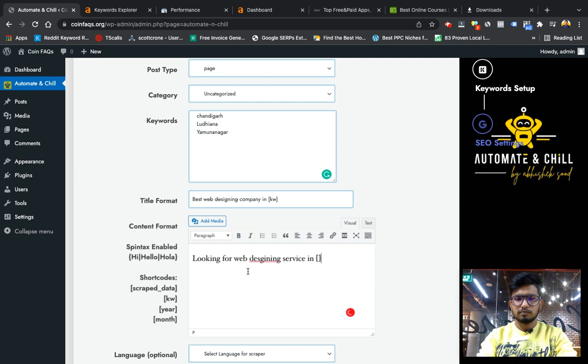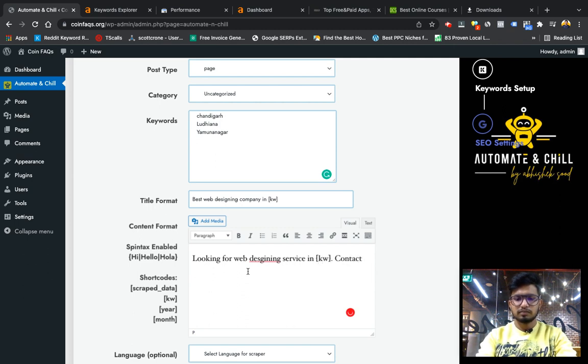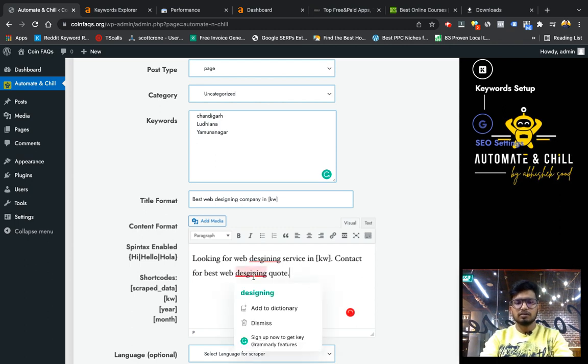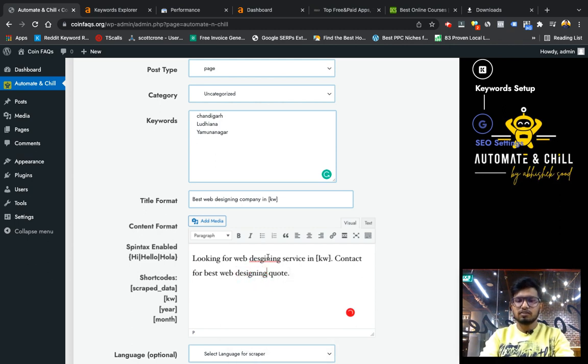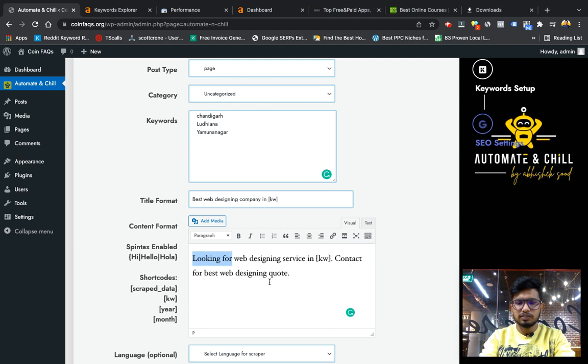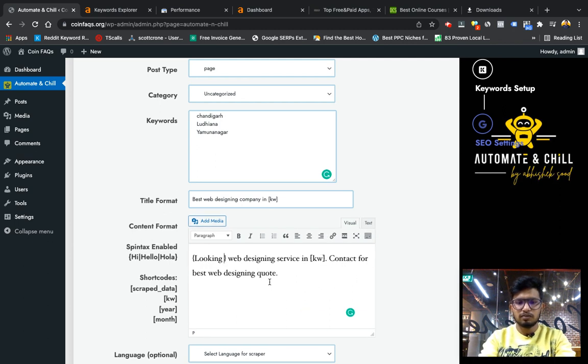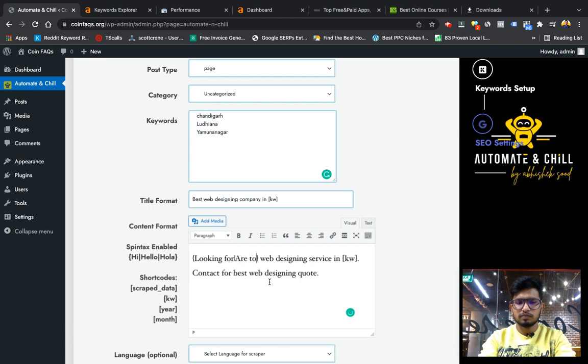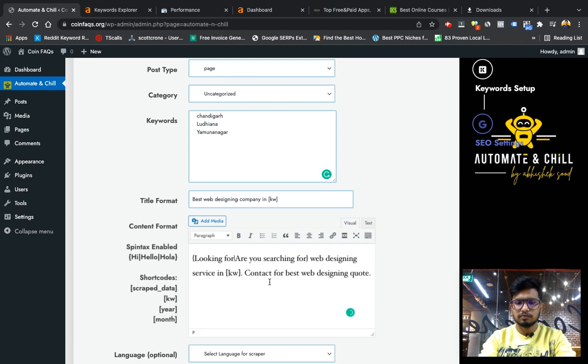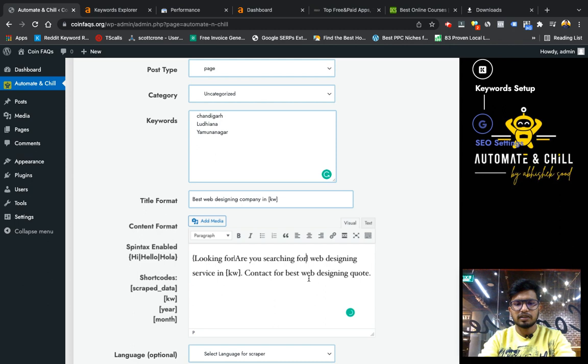And again I can create a content format with city shortcode. This is also spin text enabled. For example, if I want to change it: looking for, searching for, etc. You can create your own.